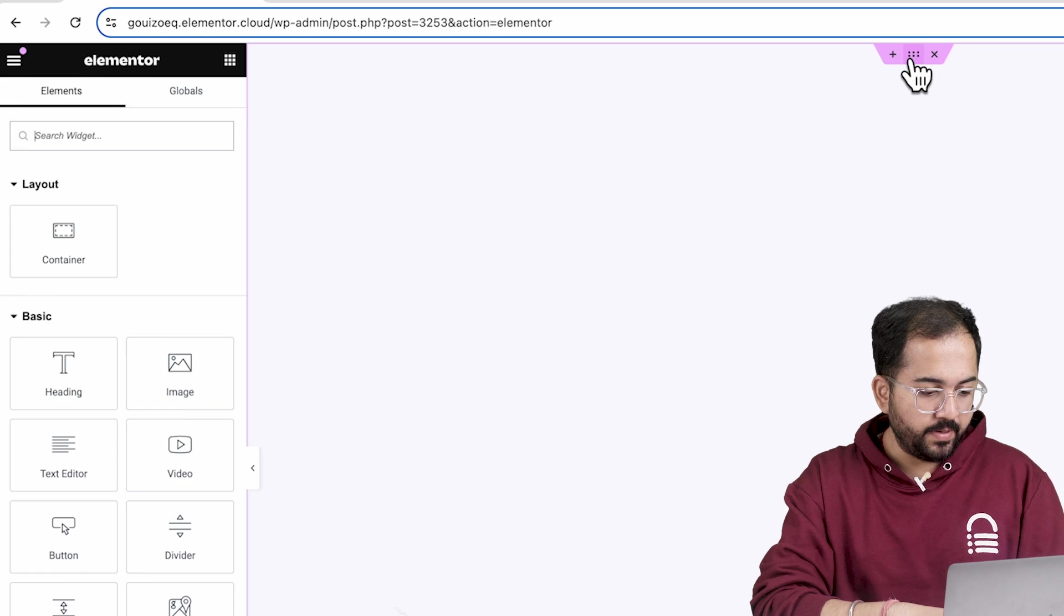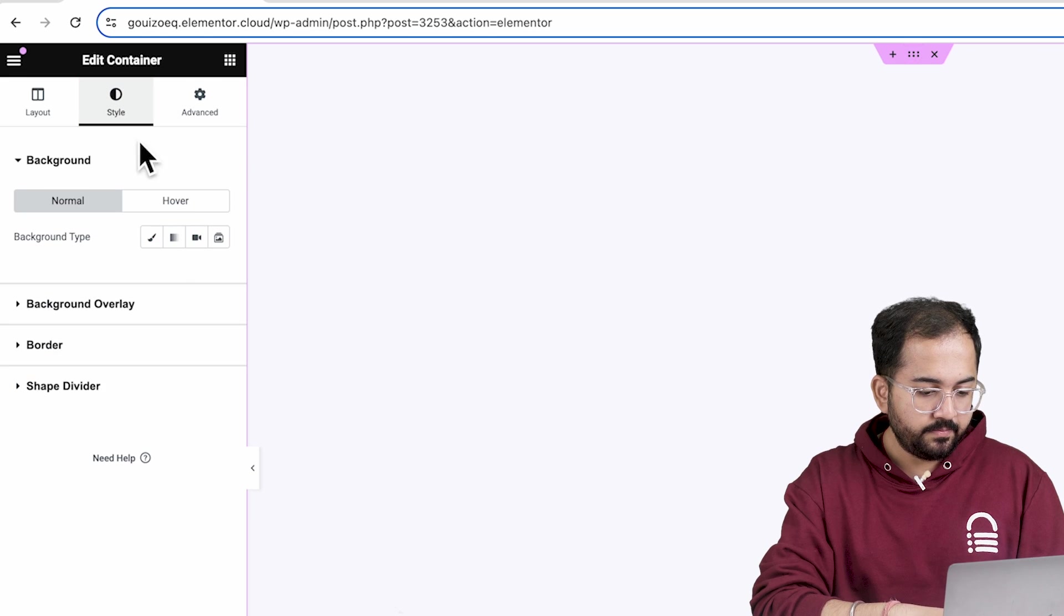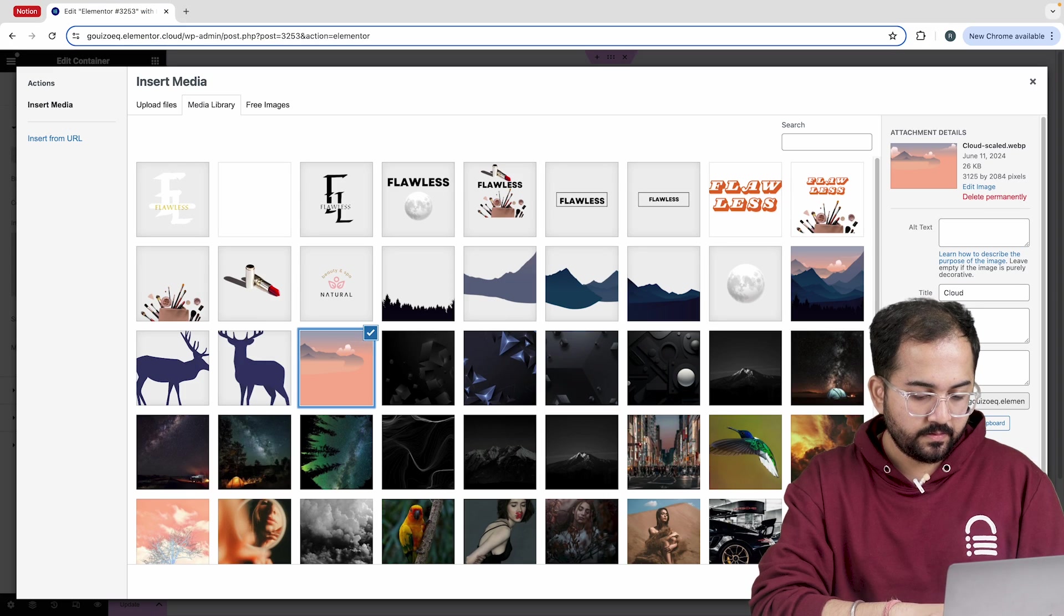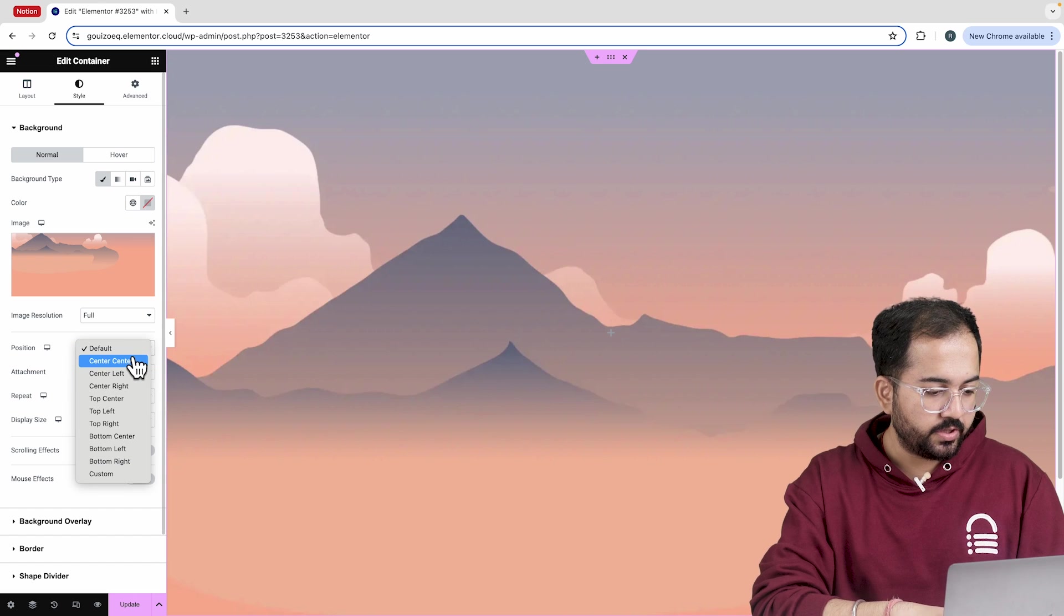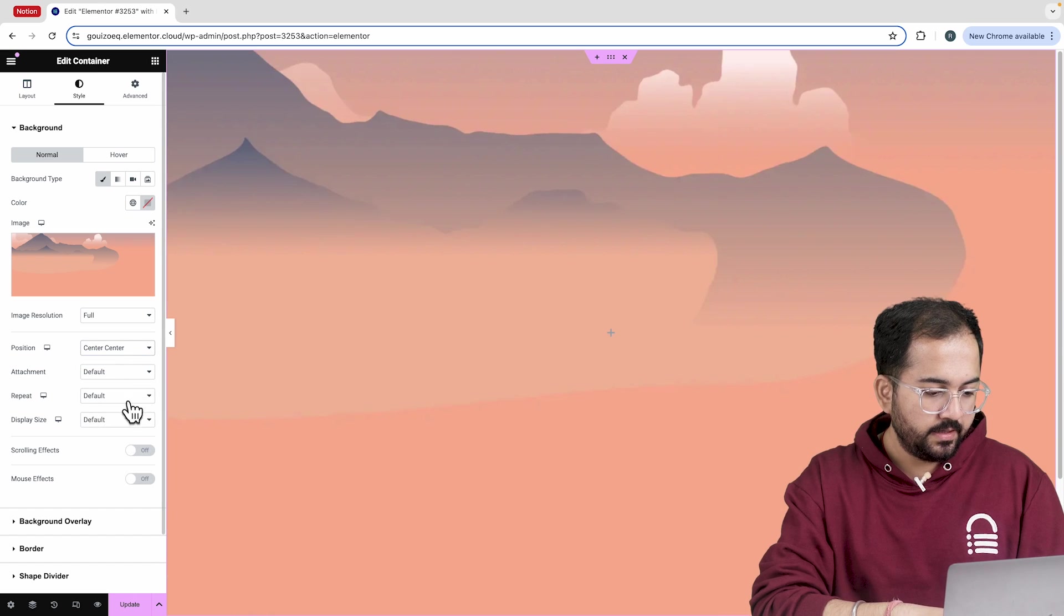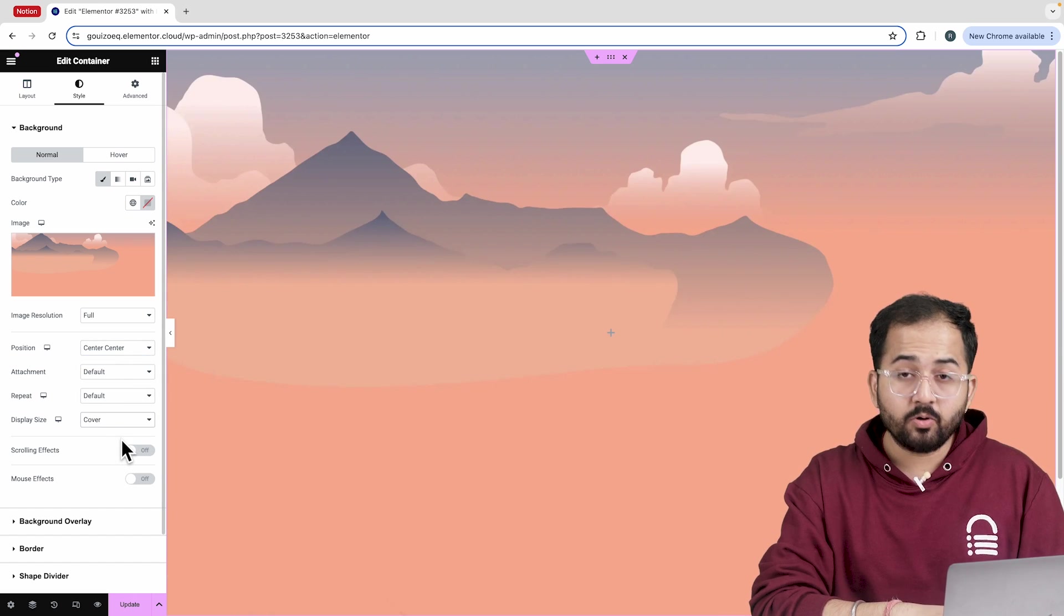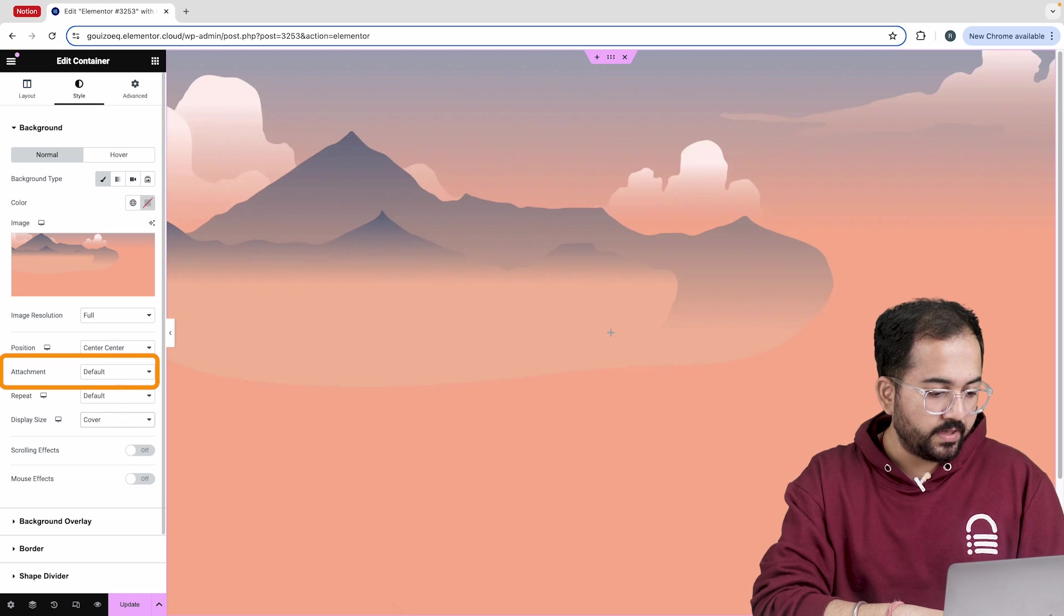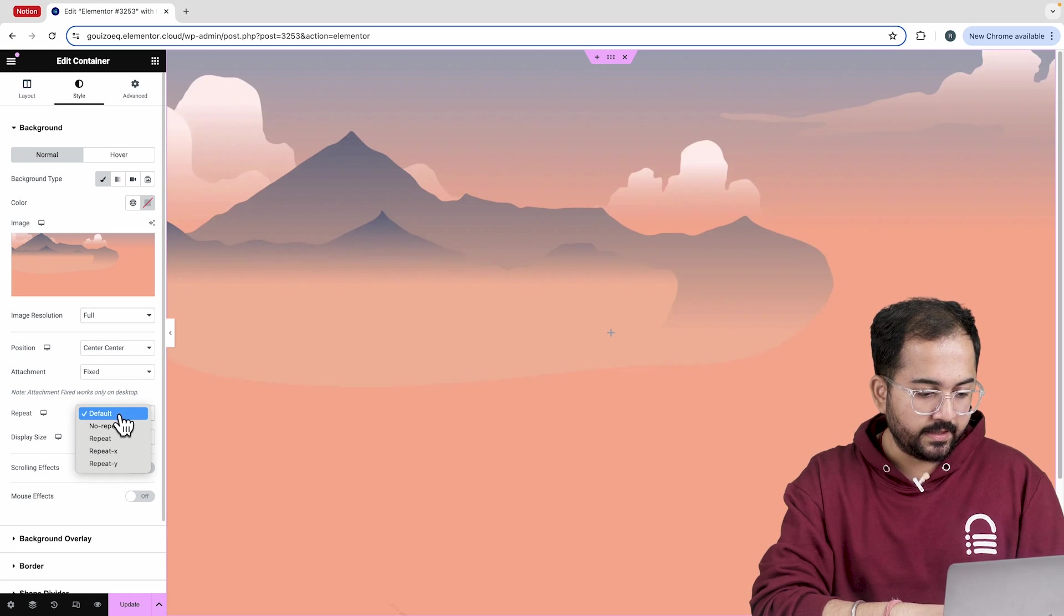I'll also adjust the gap and padding to 0. For the background, I'll go to the style tab and pick this image. Let's set the position to center and the display size to cover. I want the background to stay in place, so I'll keep the attachment option fixed and keep it no repeat.